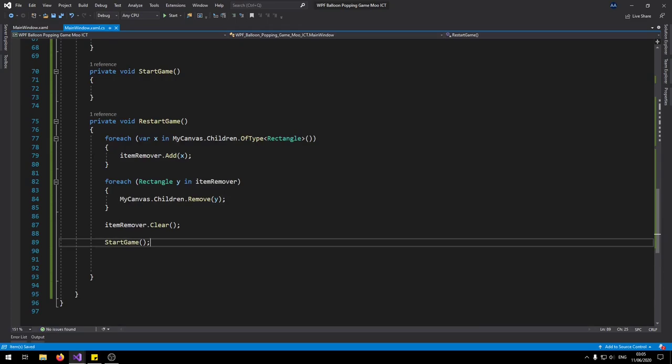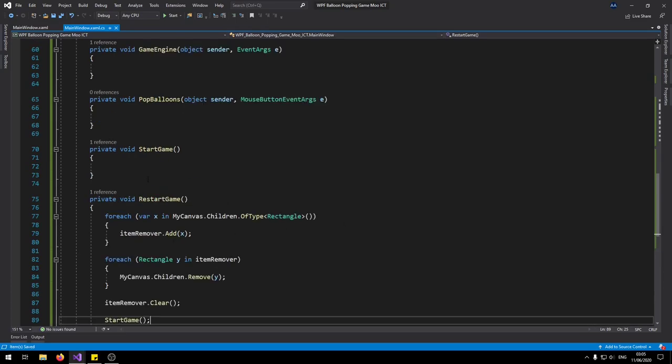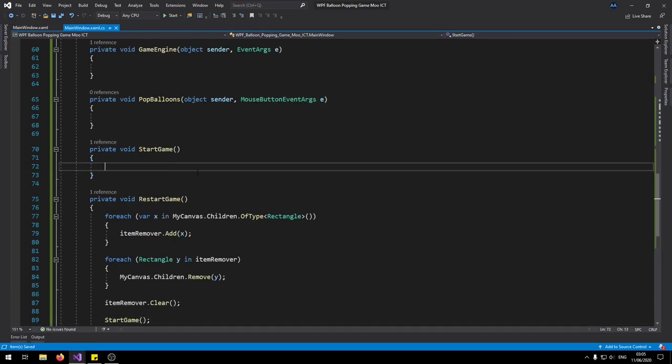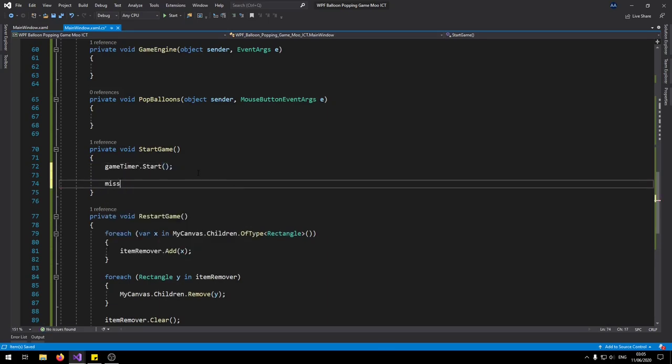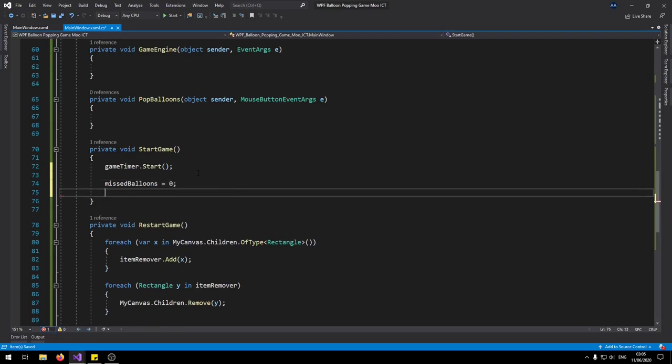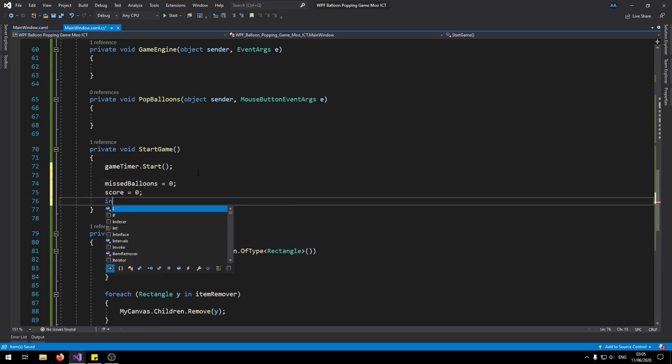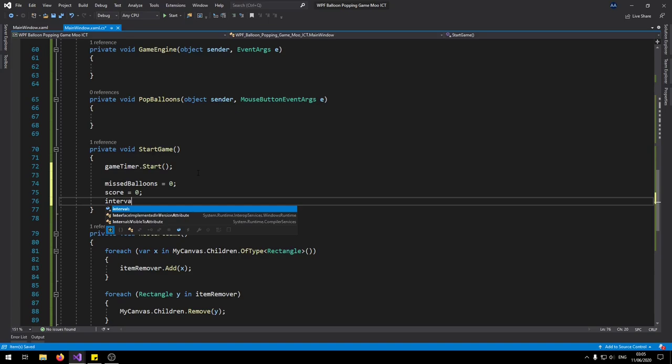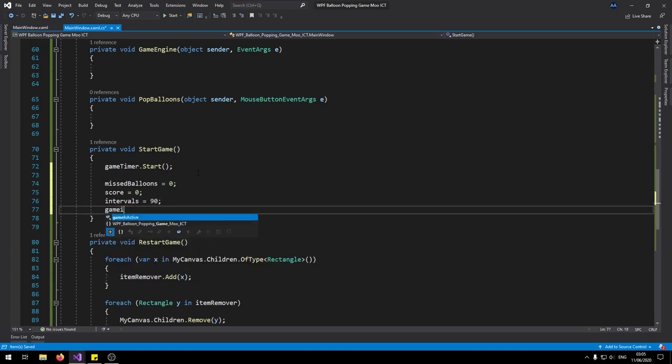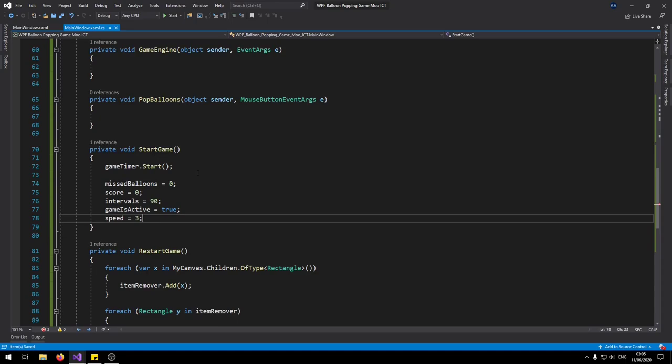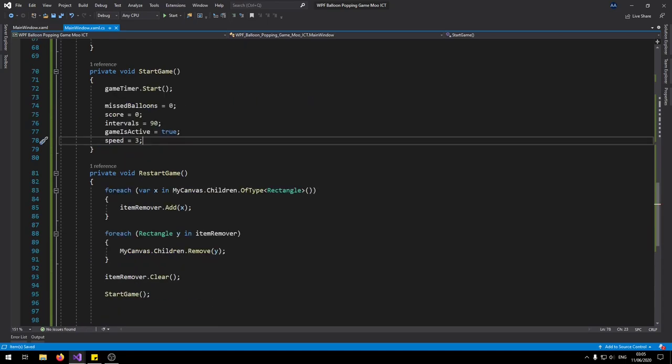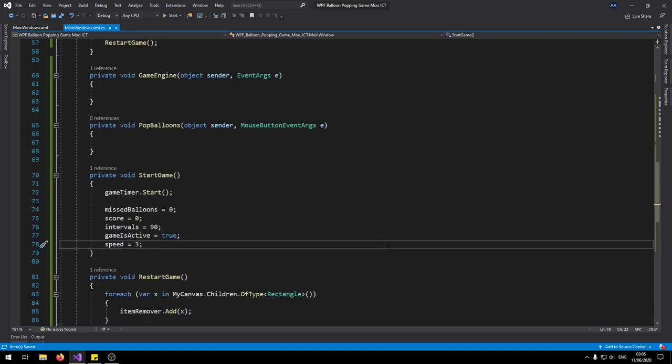In the start game function we can say game timer dot start. Missed balloons back to zero. Score can go back to zero. Intervals back to 90. Game is active is set to true because now the game will be running. And then speed is set back to three. So restart and the start function is done.